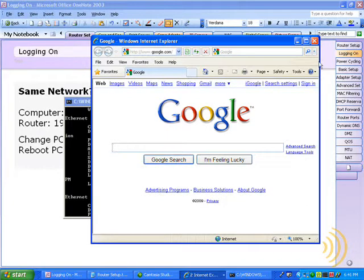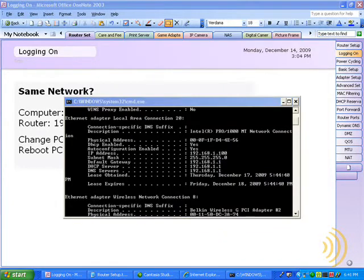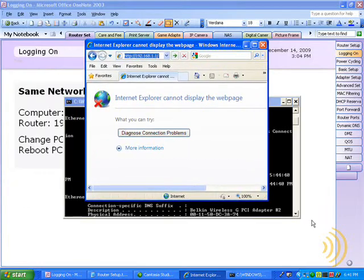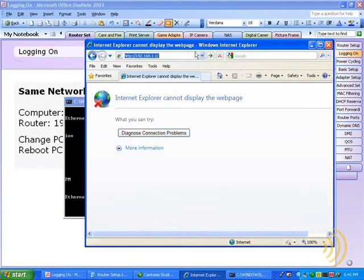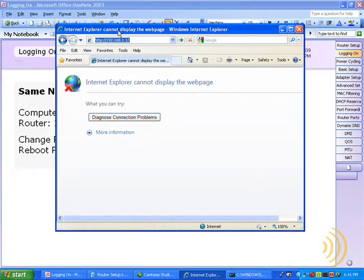We should be able to log on to our router now, so let's give it a shot. Now the IP address of your router may differ from this one. It's usually something along the lines of 192.168.1.1, or 0.1, or 2.1, depending on which type of router you have.